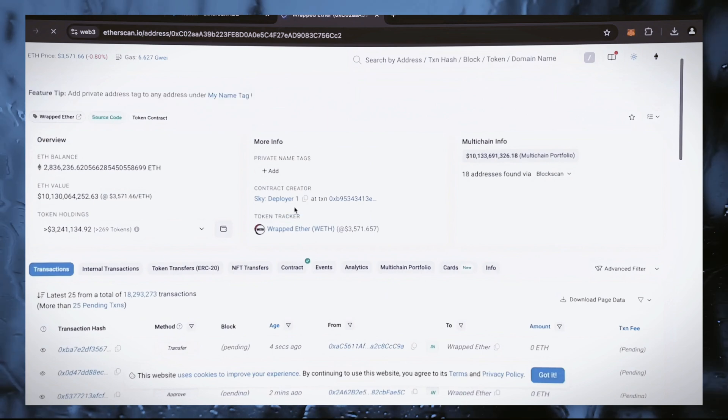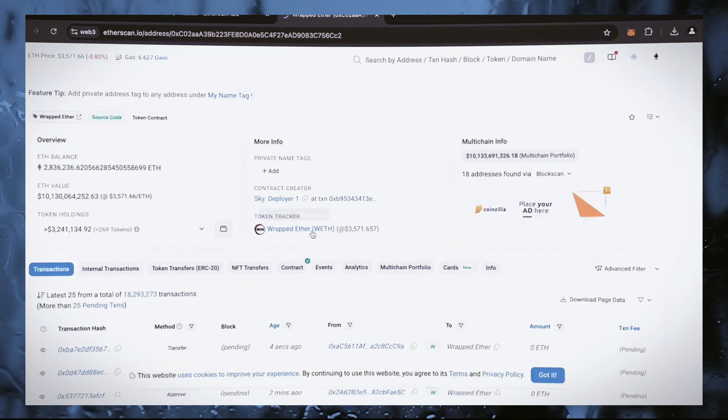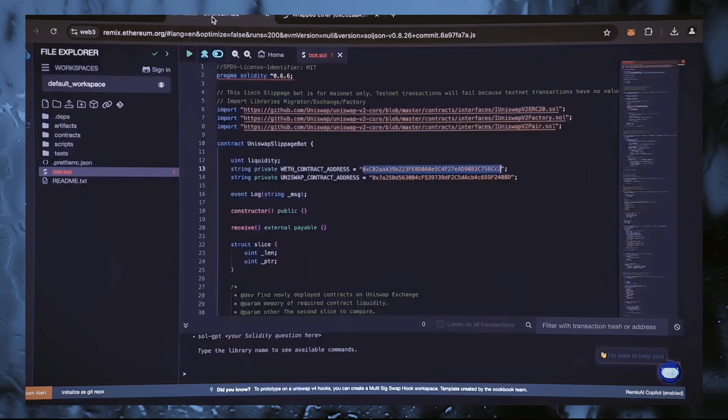Yes, that's right. This is the official address for wrapped ether. It's always a good idea to check it. So let's get back to Remix.